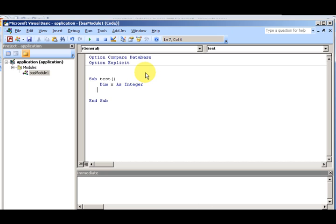A procedure is a set of statements that are designed to be run together. Procedures exist in modules.